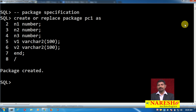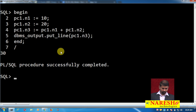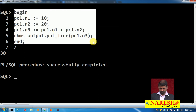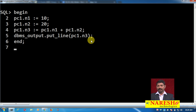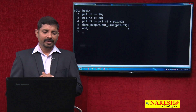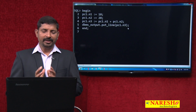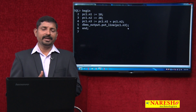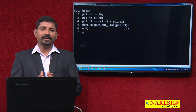Now we can use those variables in any program, sub-program, any other package, procedure, or function — wherever you want. So look at this sub-program: here I want to declare two numbers, add them, and get the output. Normally you would need a declare block to declare the variables, and then use them in the begin block. But here in the package PC1, we already have declared those variables. Those public variables we can use here in this sub-program.